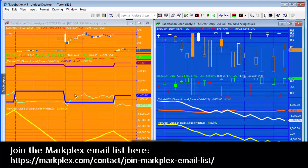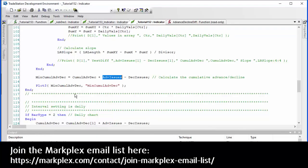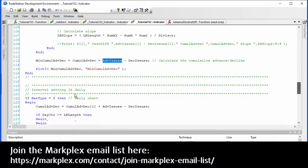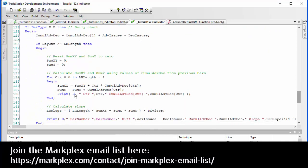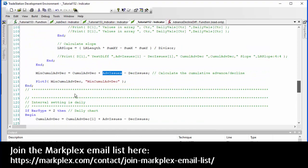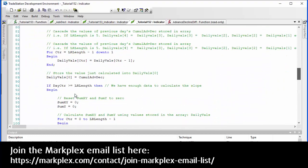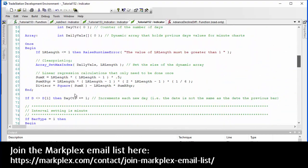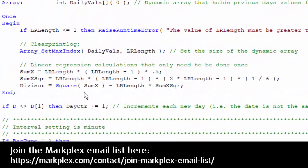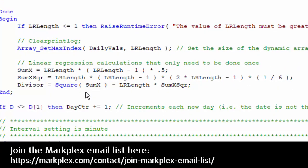Let me just show you the calculation for daily bars. Now you could just use linear regression, that would be fine, but what I've done is just spelled the calculation out. In fact, there's a little bit of the calculation that only needs to be done once, so I'll show you that. That is up here in the once statement.